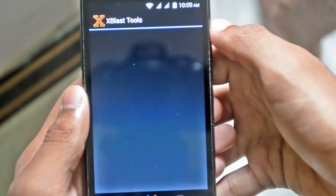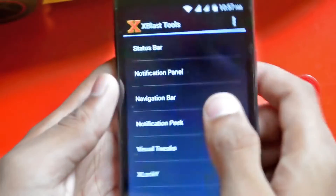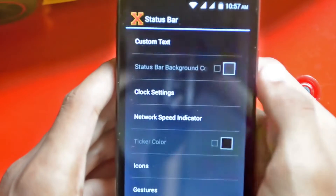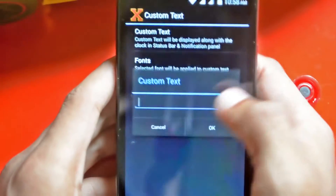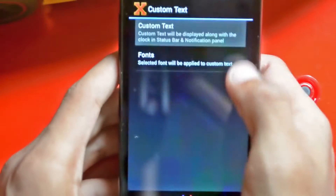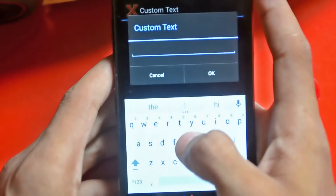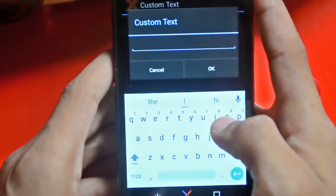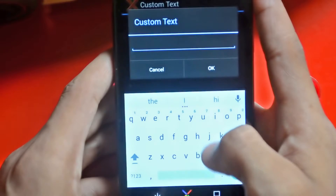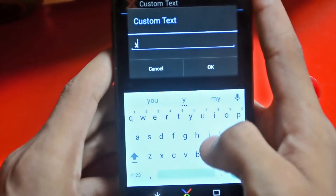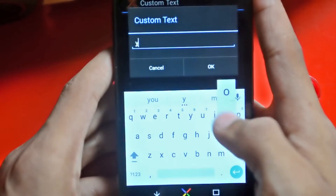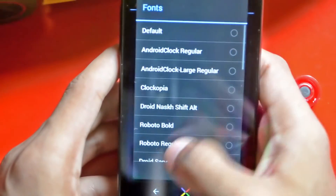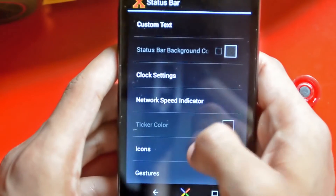As you can see, if you go to the status bar you can write custom text on the status bar. Let me type something — let's type 'yo'. Tap OK. You can even select fonts, and there are clock settings and a network speed indicator.